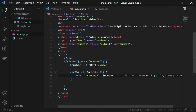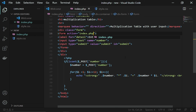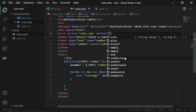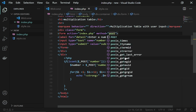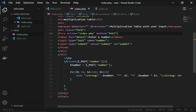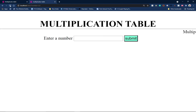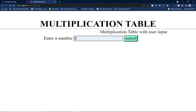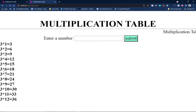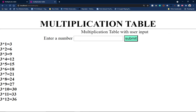I also need to add the form action and method. The action will point to 'index.php' to process the information, and the method will be 'post'. After adding these and reloading, I can enter a number, click submit, and the multiplication table is generated — for example, 3 times 1 = 3, 3 times 2 = 6, and so on.